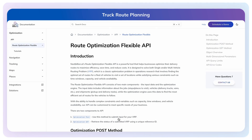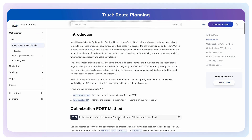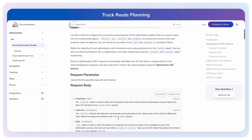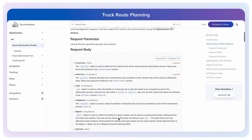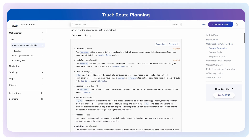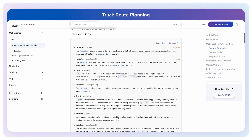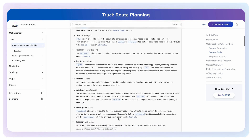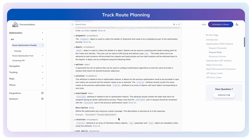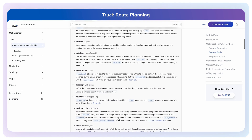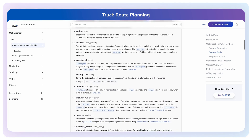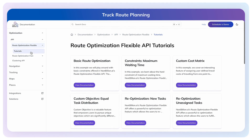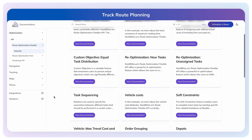Nextbillion.ai's Route Optimization API helps businesses plan optimized routes and schedules for trucks. It is designed to solve both single and multi-vehicle routing problems while satisfying various real-world constraints such as time windows, capacity, hours of service, vehicle cost, etc. You can learn more about the constraints and how to use them from our API tutorials.